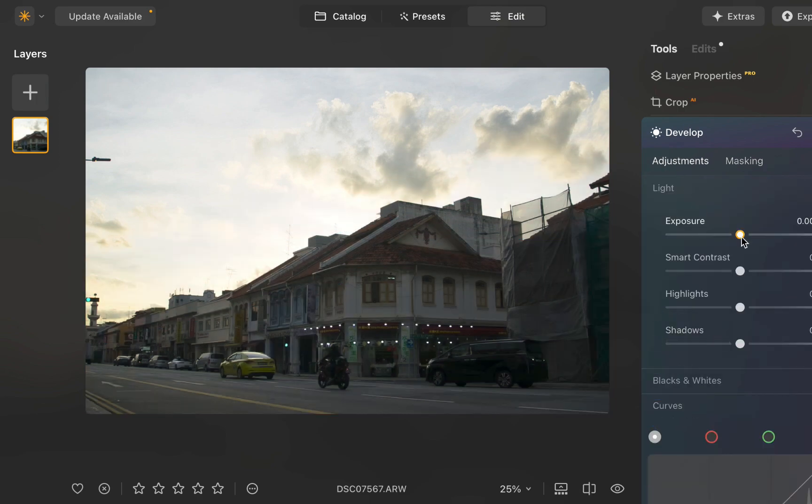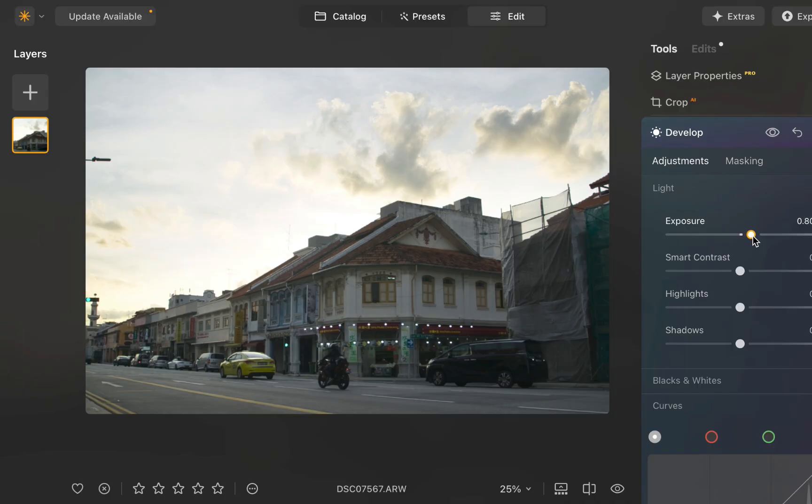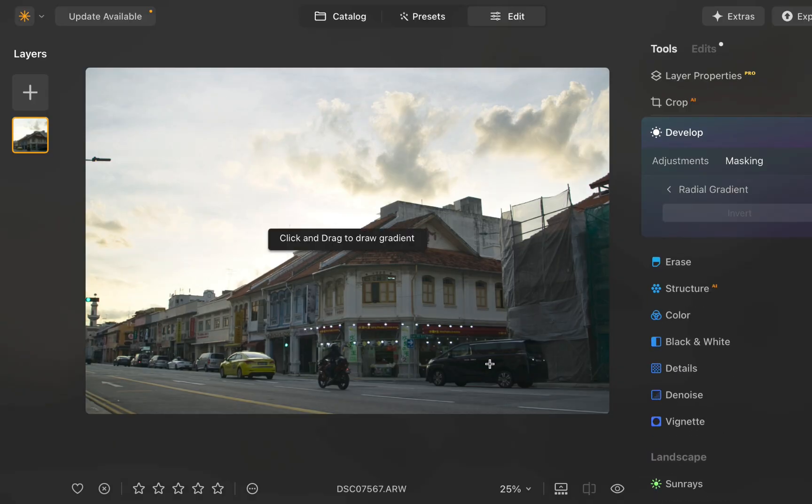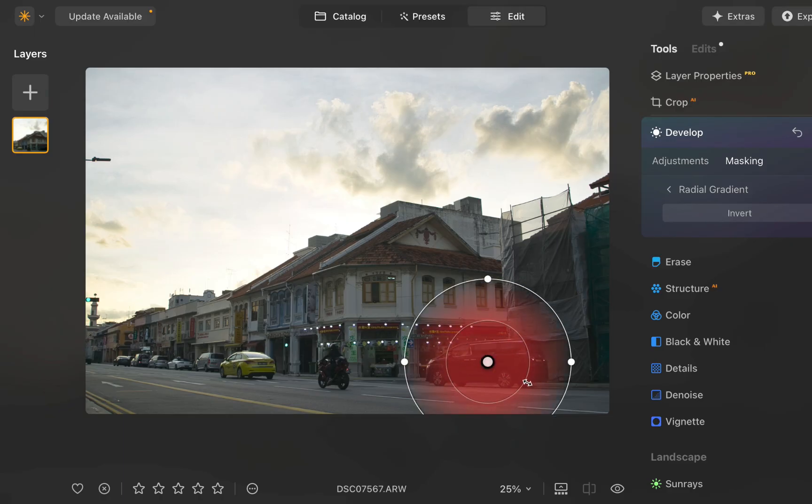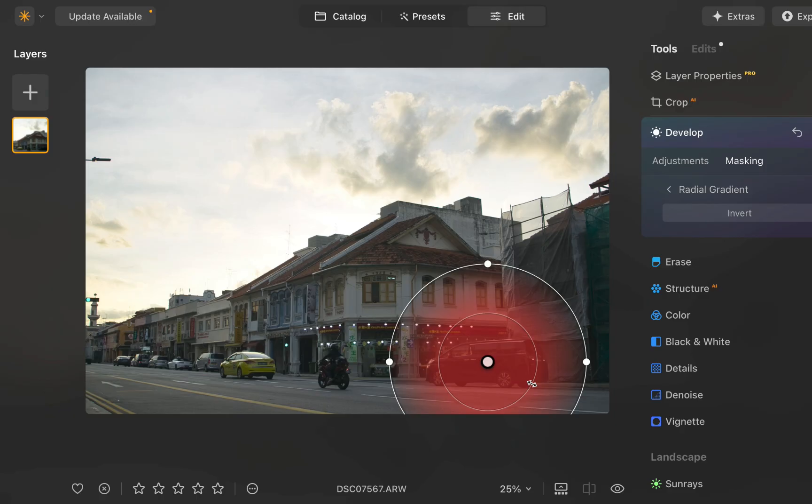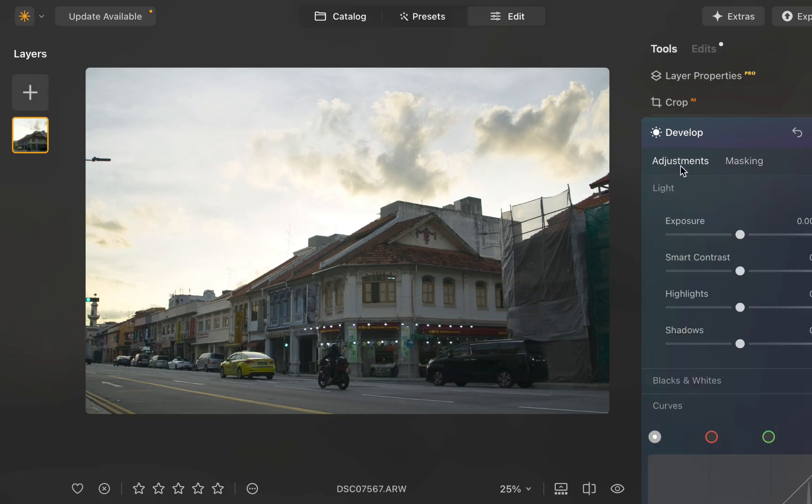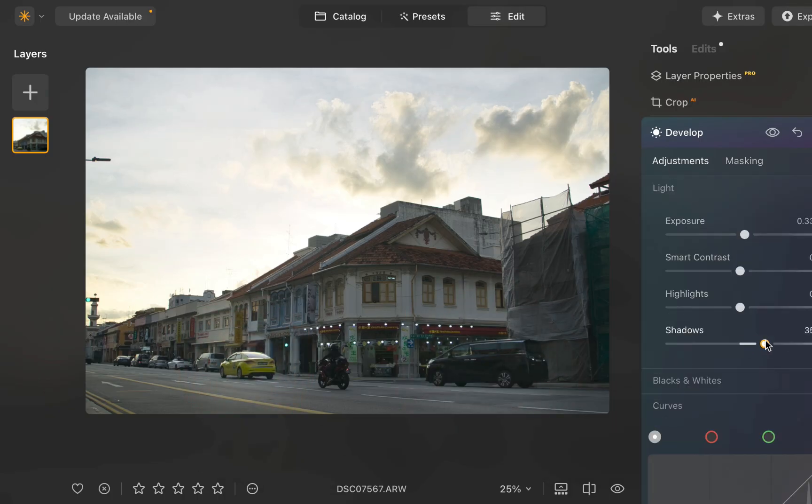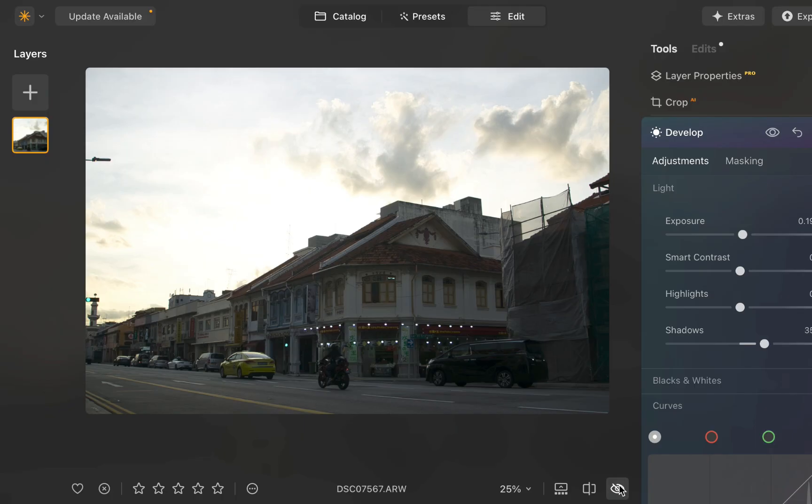For this, I'll use a radial gradient. I'll make sure to use a large radial gradient with a long transition for a more natural looking result. The last thing you want is the mask to be obvious. I'll increase the exposure. And there you go. Here is the before and the after.